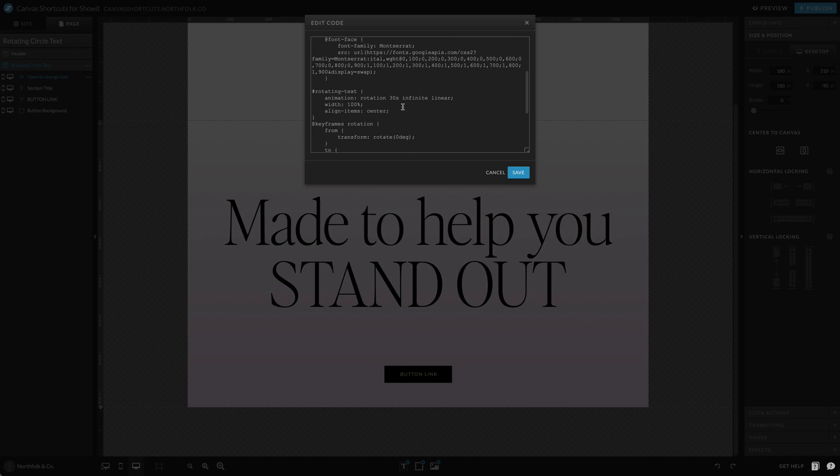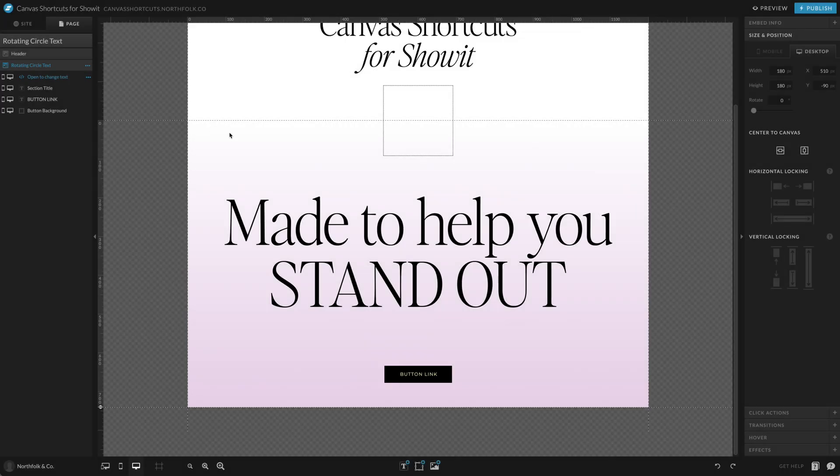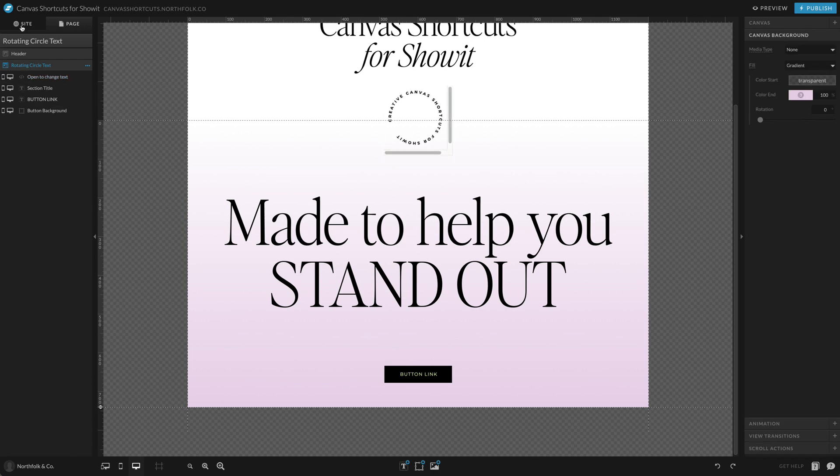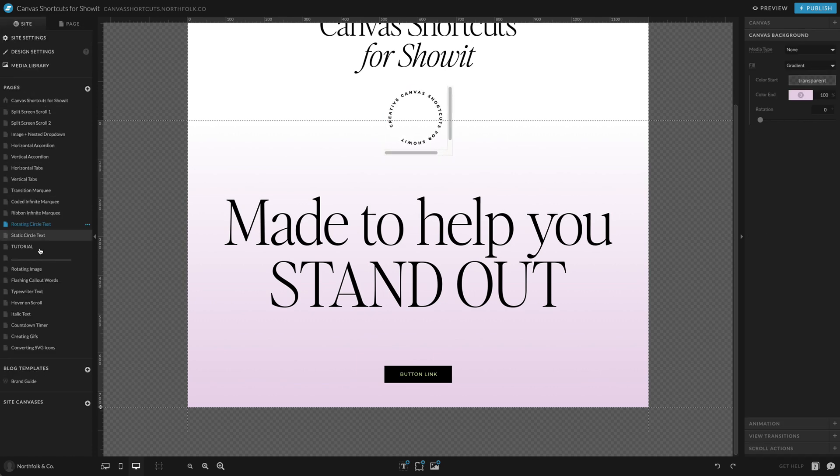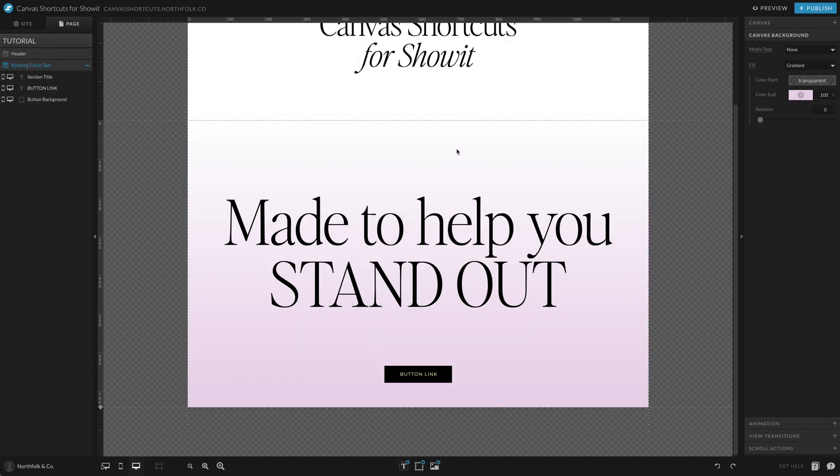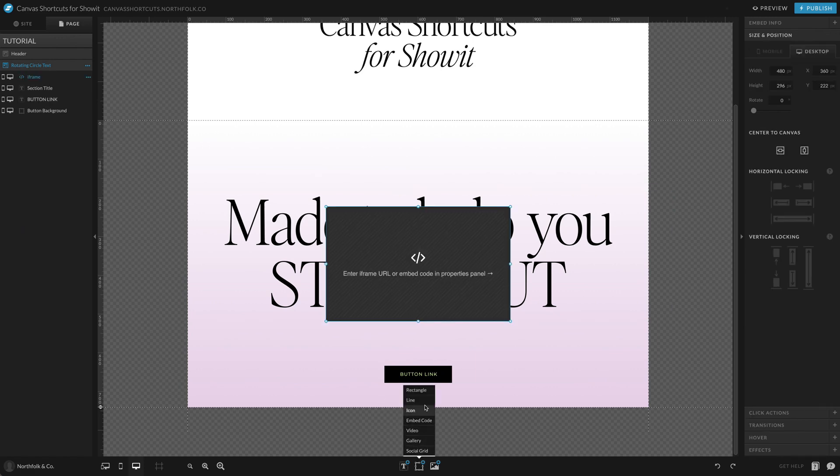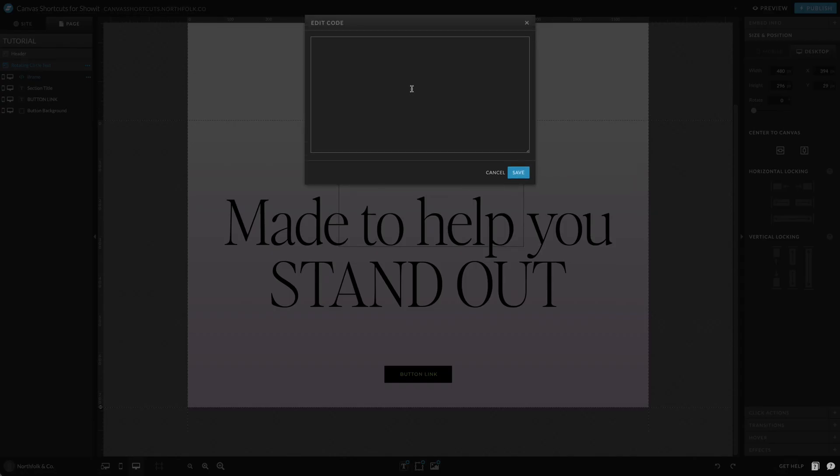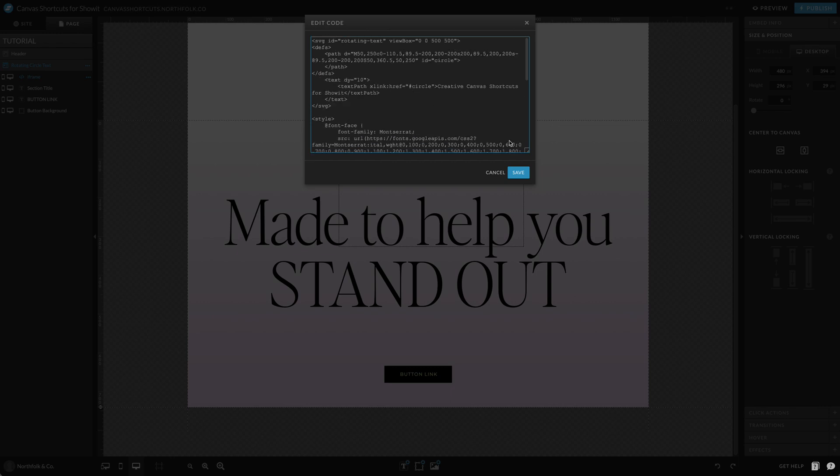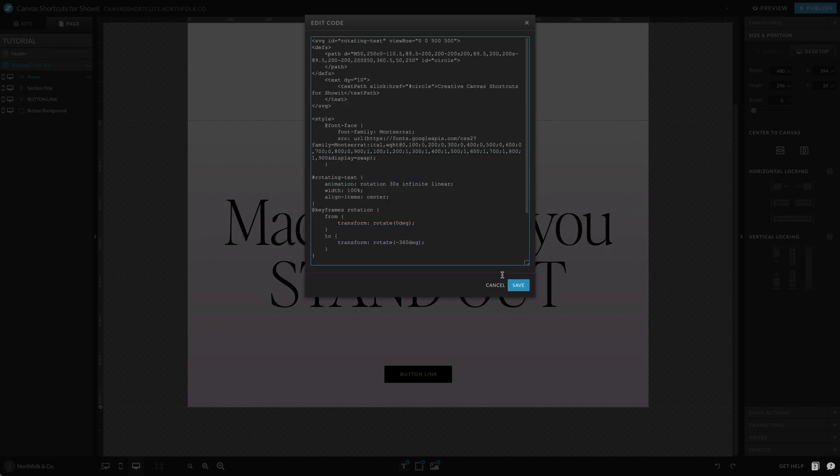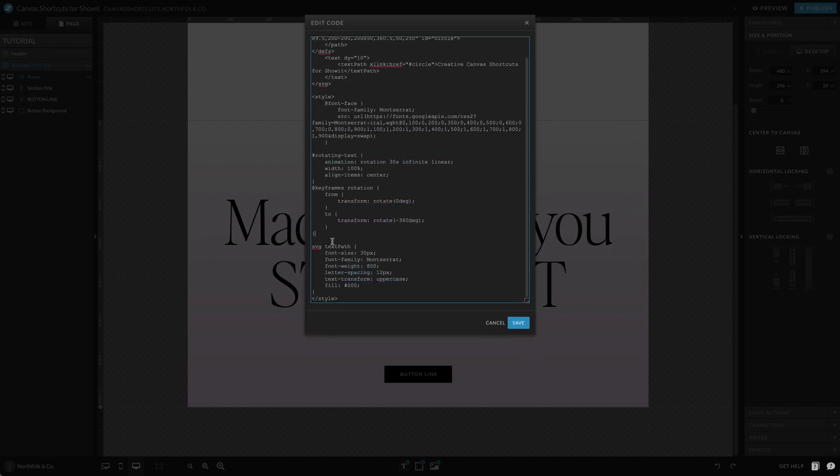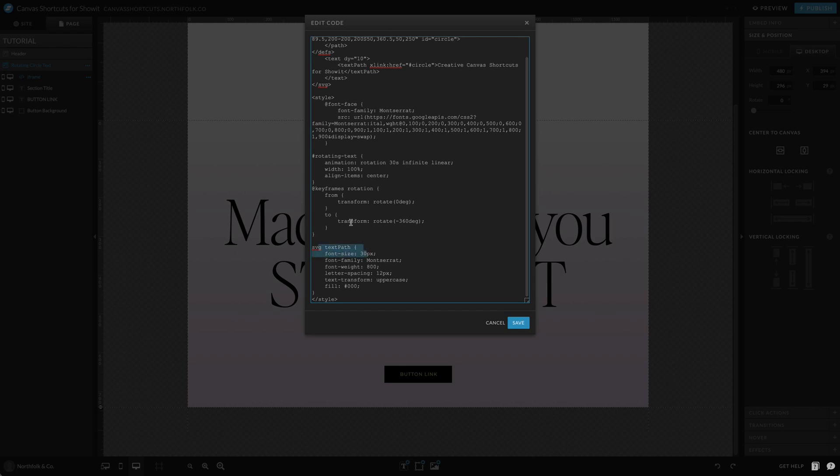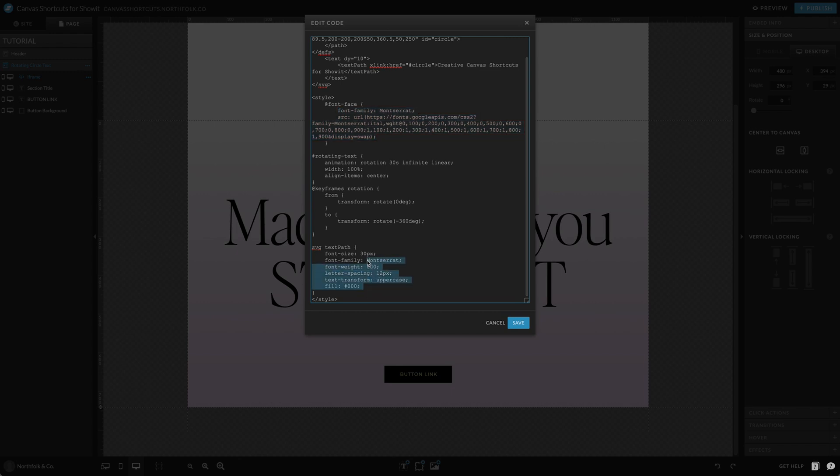So we're going to go ahead and build this out. I'm going to grab the code and let's start on a fresh layer. What I want to do is add that predetermined code right into an embed box. We have our text path, we have our animation rotation, how long we would like the animation rotation. We're setting a font family and telling exactly how we want this path to look.